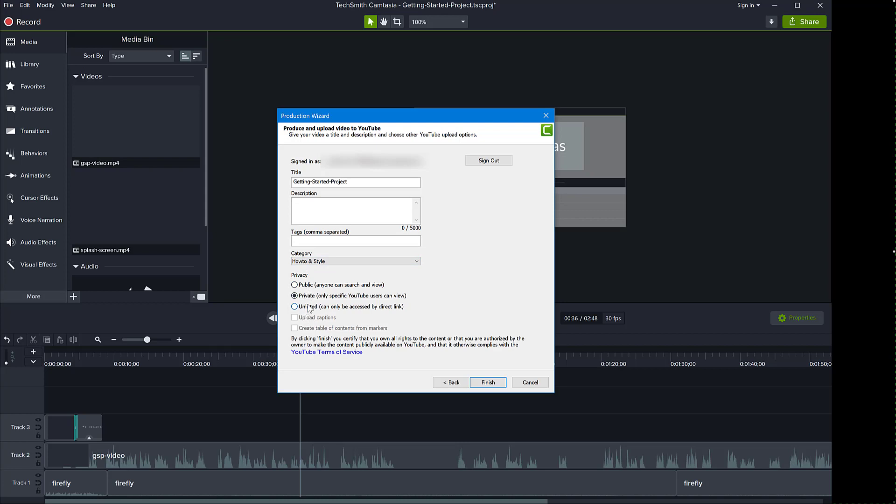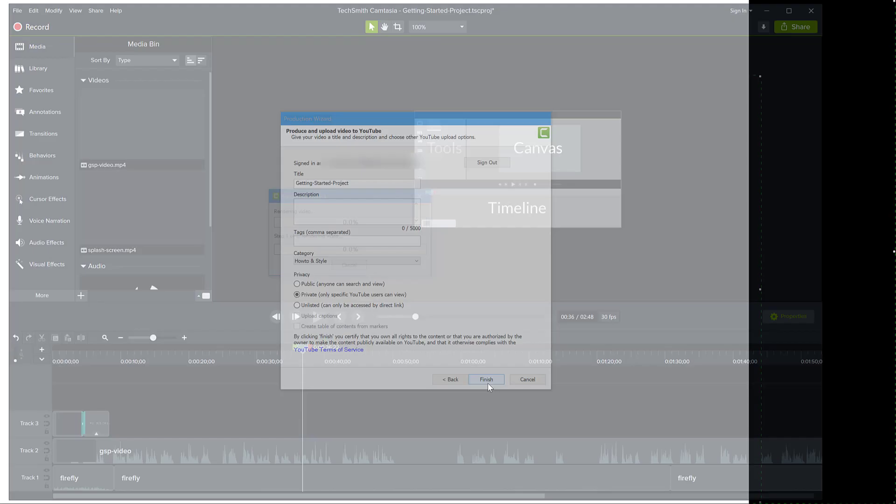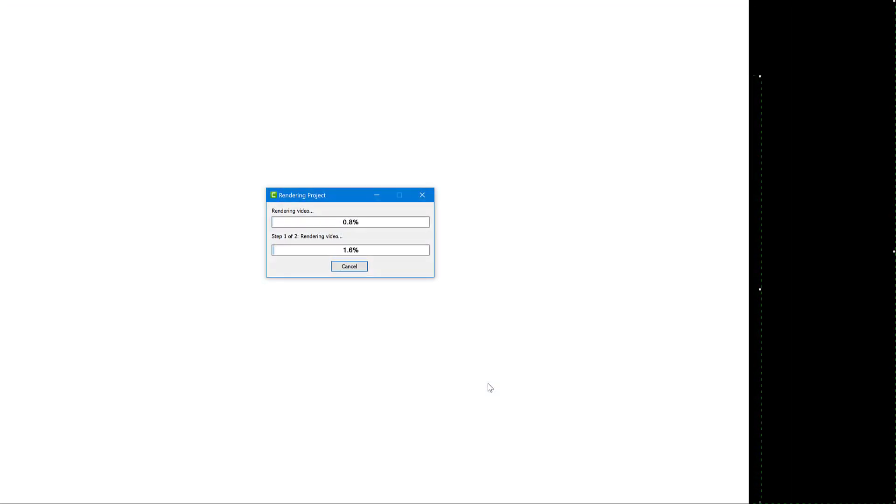There are no other controls on this window. But if you put it private initially, you can go to YouTube and then add the rest of your properties for your video. So all you have to do is now just click finish. And Camtasia will render the video and then upload it to your YouTube account. This could take a while depending on how large your video is, and how complicated the animations and everything else is.